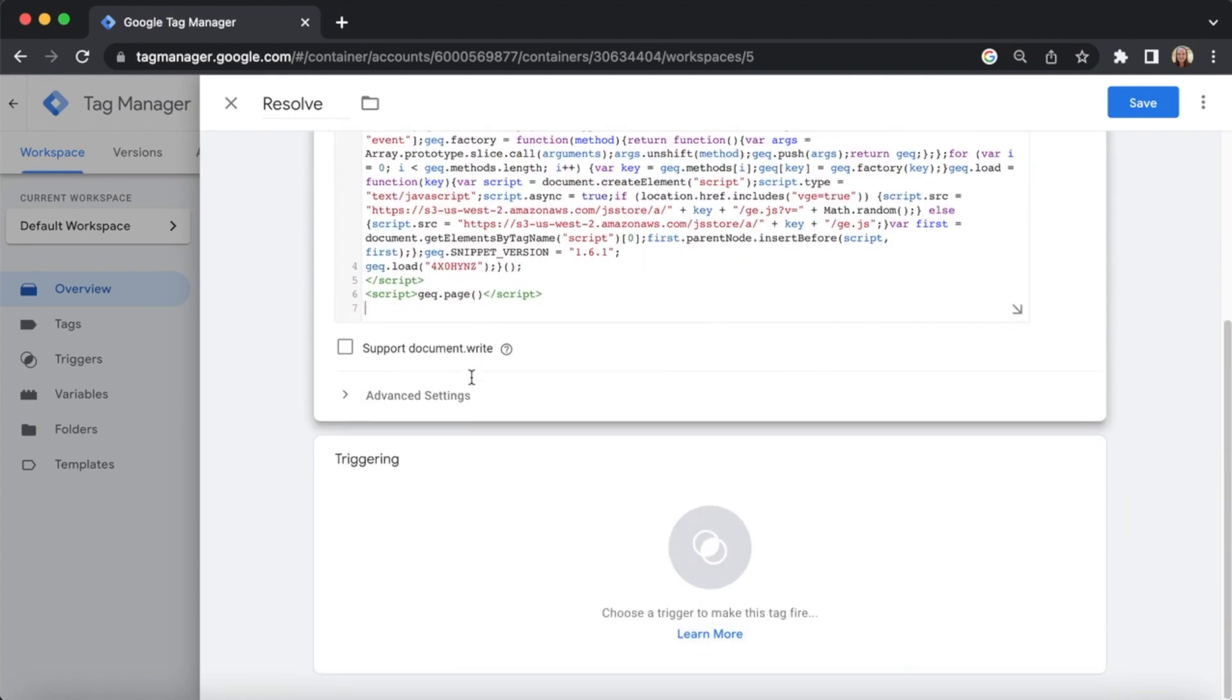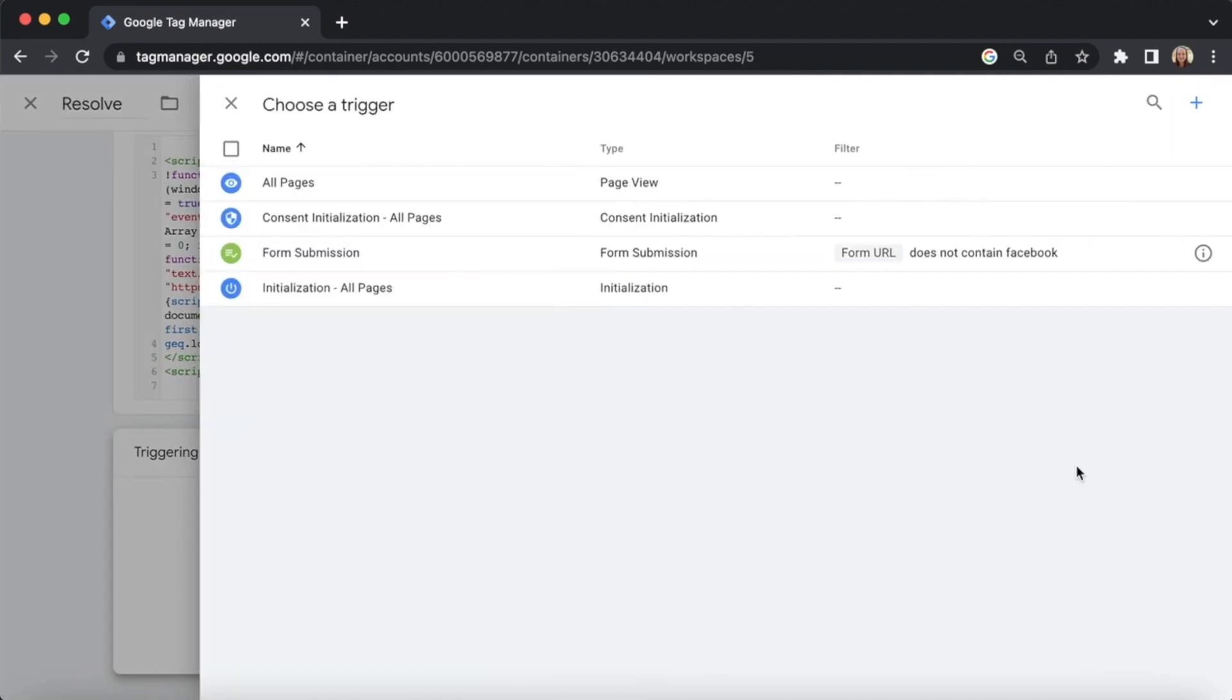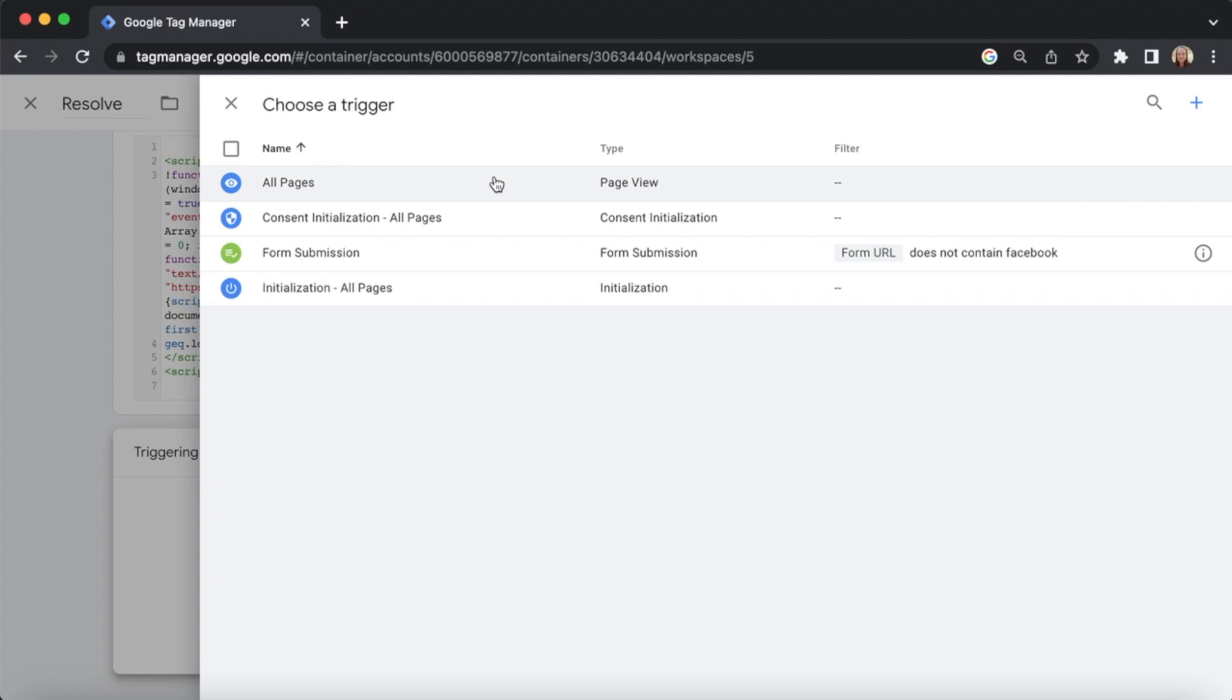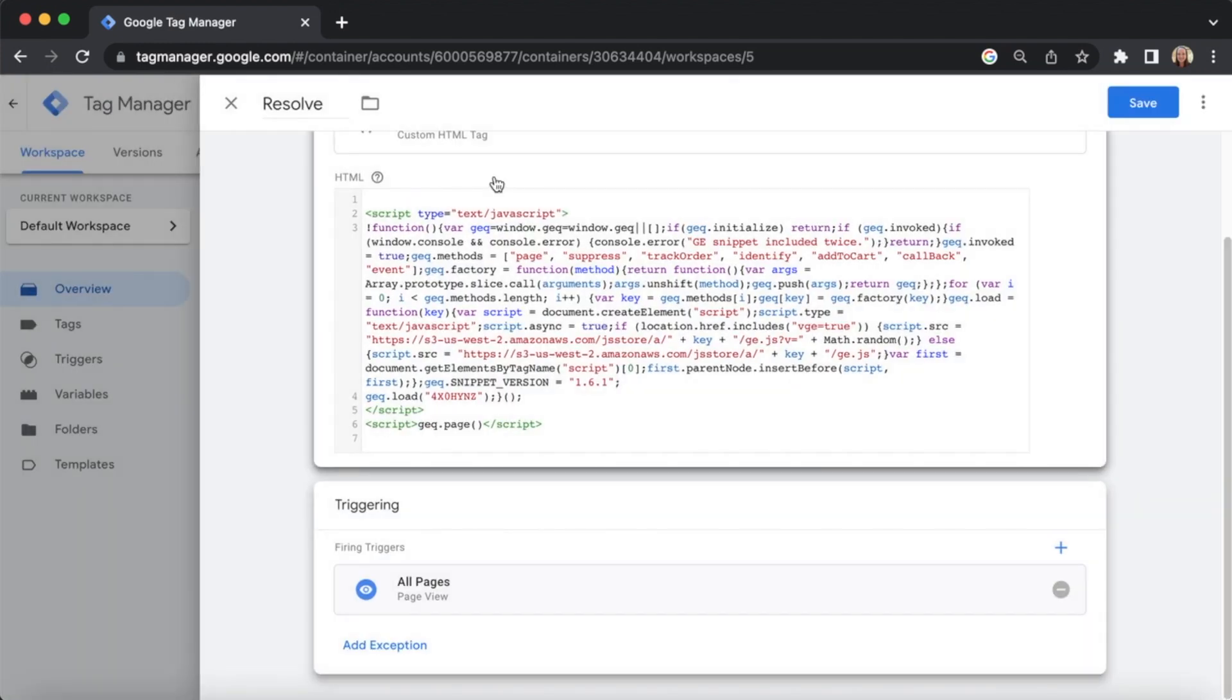You will need to choose a trigger at the bottom of the page to make the tag fire. Click the pencil icon in the Triggering section. Choose a trigger, such as Page Views on All Pages. Once you've chosen a trigger, click Save in the top right.